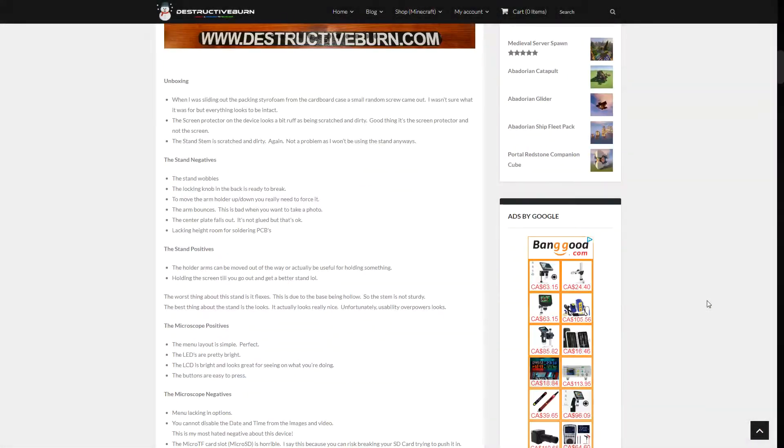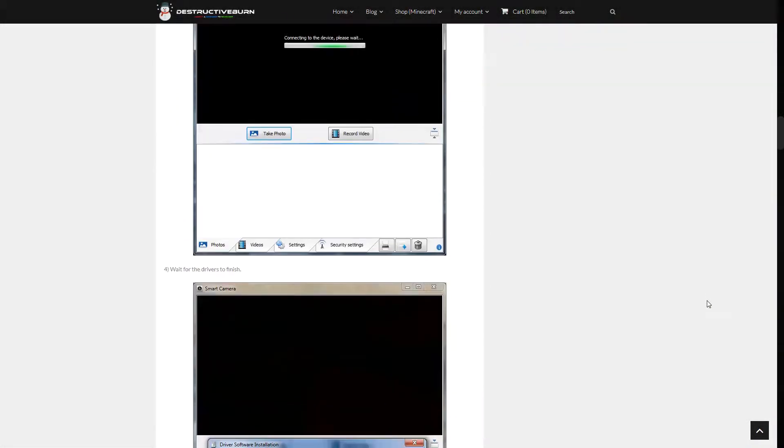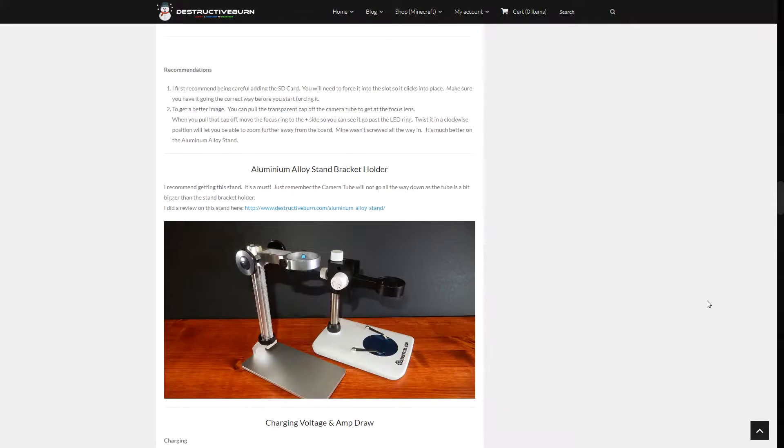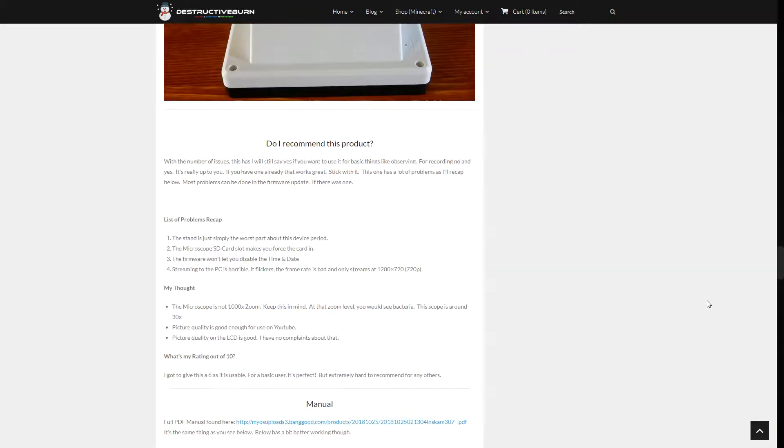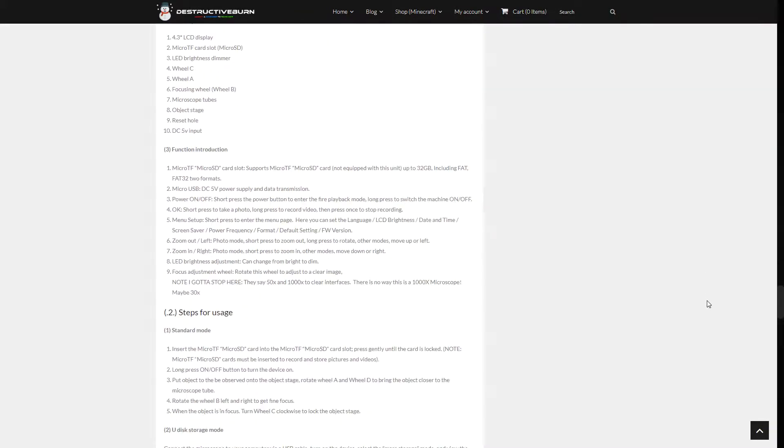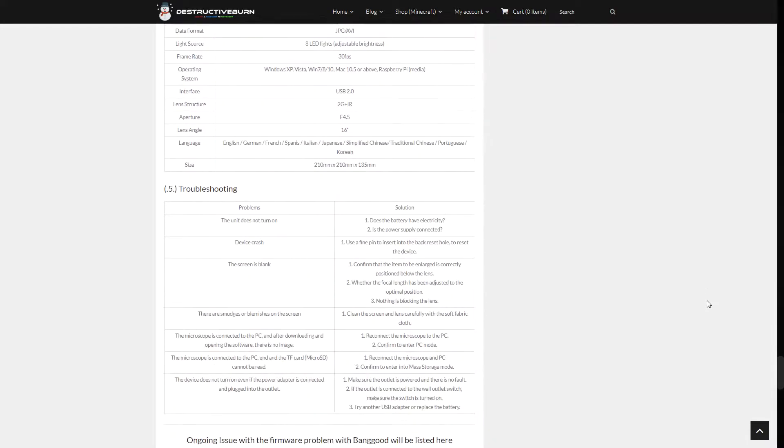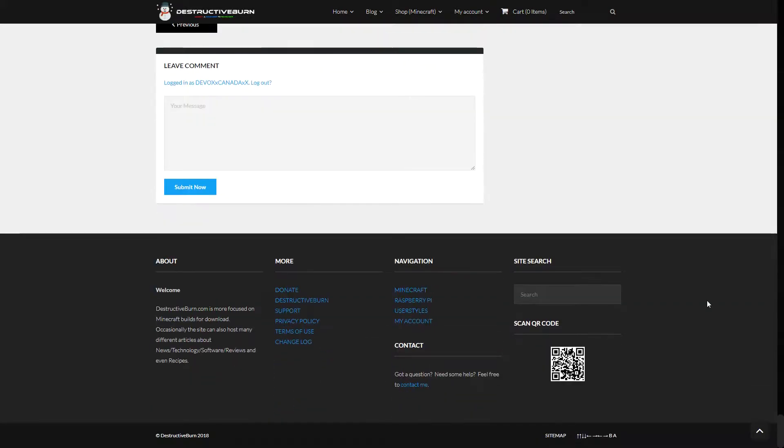Before I start, I want to let you all know that I've covered every angle about the Musktool G700 on a blog post on DestructiveBurn.com. I highly recommend checking it out as it explains the pros and cons of this device.